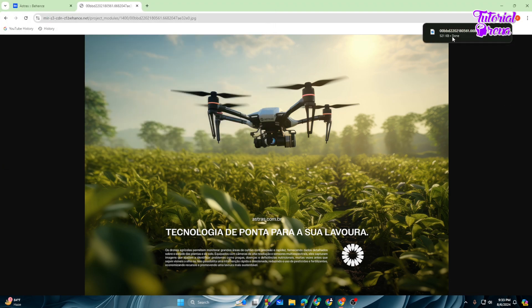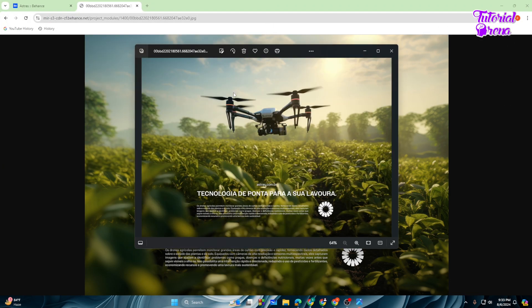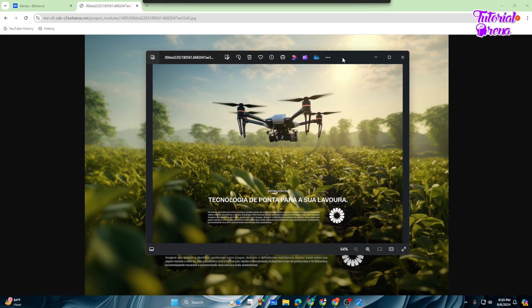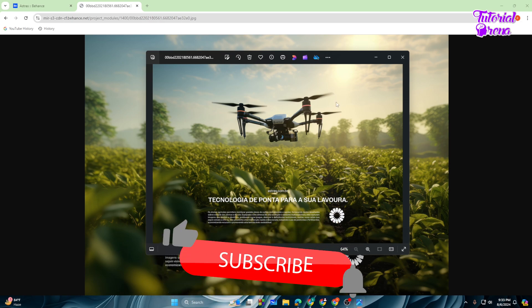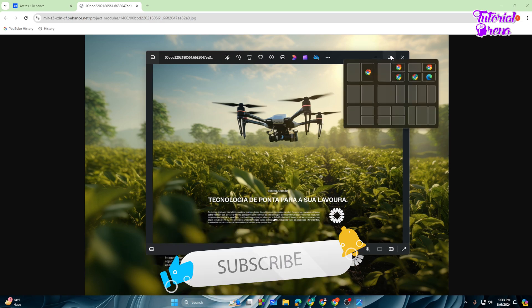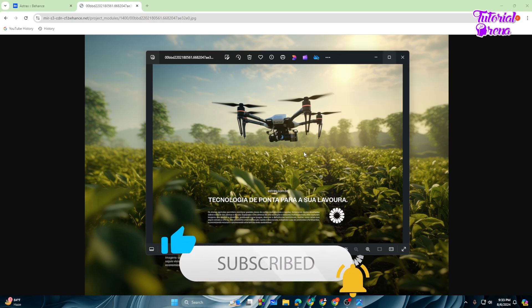So let's get started with that, just download. And as you can see, we have successfully downloaded the image from Behance. So thank you so much guys for watching, have a great day.